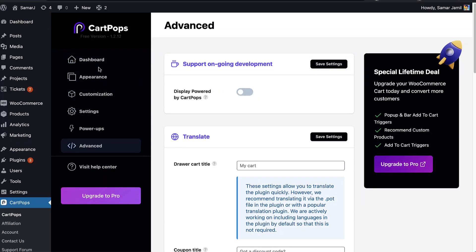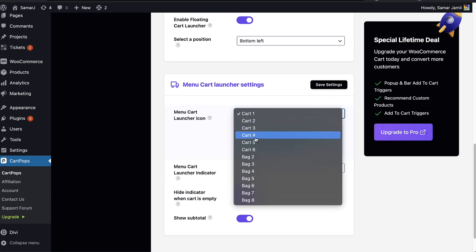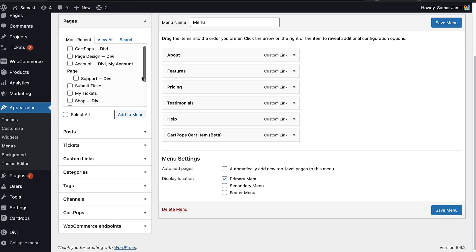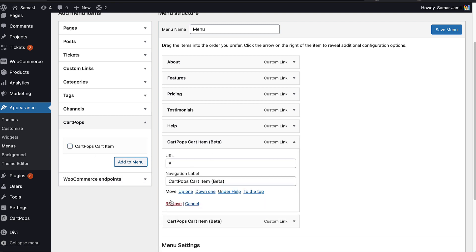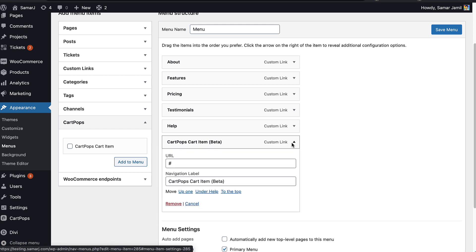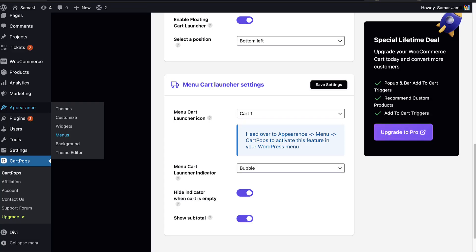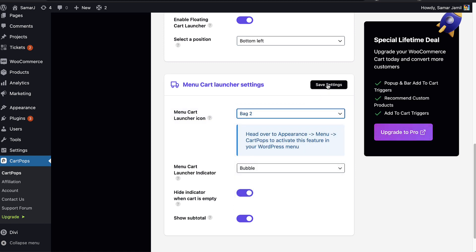For the menu cart launcher, we can have different icon options. Go to Appearance, then Menus, scroll down to CartPops, and simply add it to your menu. I've already added it — this is our CartPops item in the menu. You can change the icon from your CartPops dashboard; for now it's the cart icon but we can switch it to a bag. Let's save it.